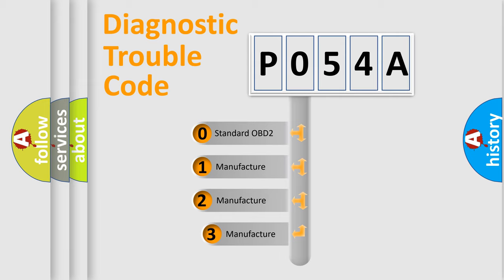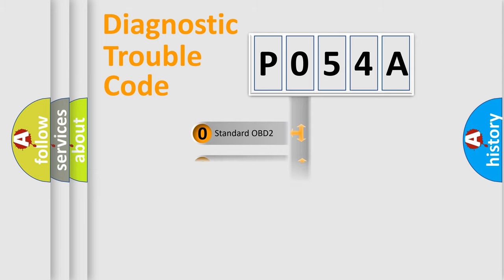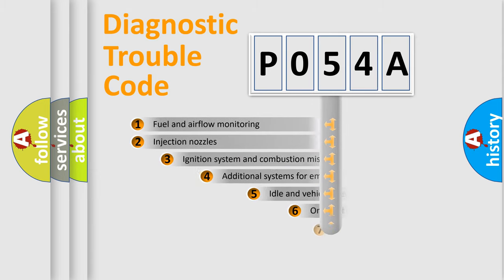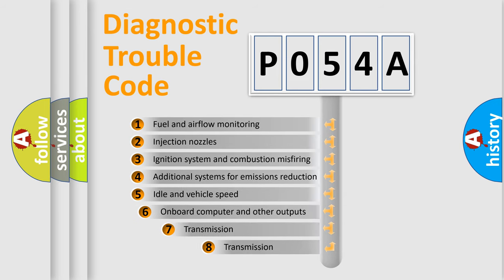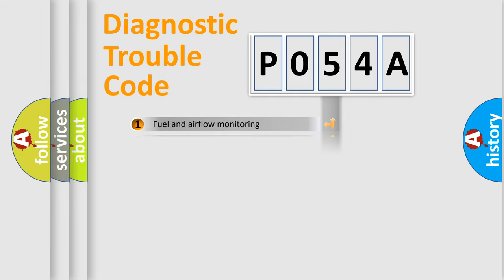If the second character is expressed as zero, it is a standardized error. In the case of numbers 1, 2, 3, it is a more prestigious expression of the car-specific error. The third character specifies a subset of errors. The distribution shown is valid only for the standardized DTC code.